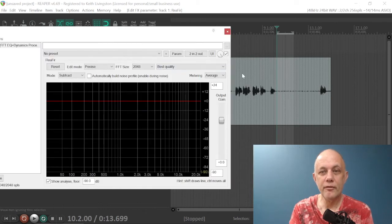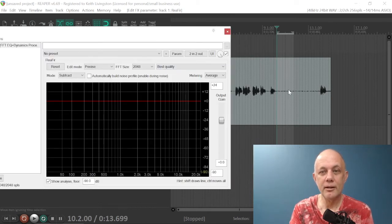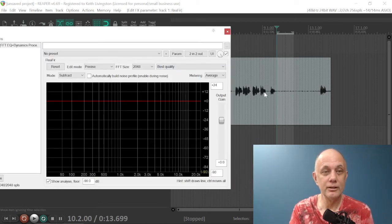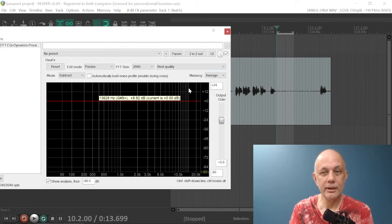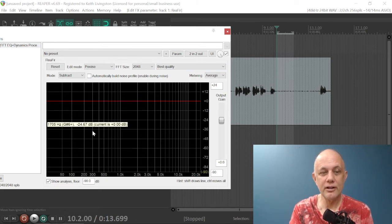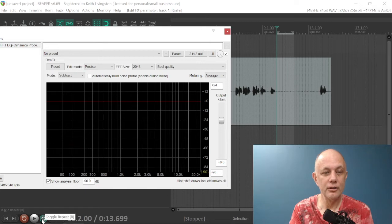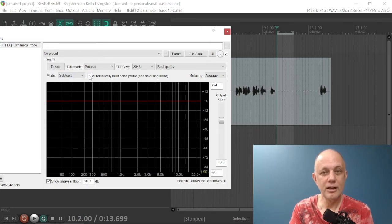Now, when you build the noise profile, you just want to build it on the parts that don't include the speaking, so that's very important. So I usually select a section and then turn on loop mode so that I don't go over. So we're going to click this and play back just the noise.